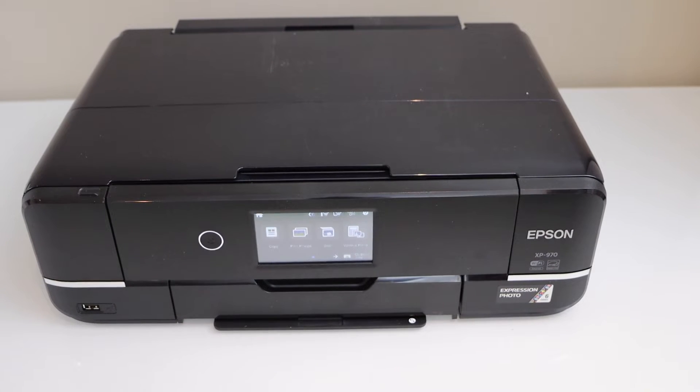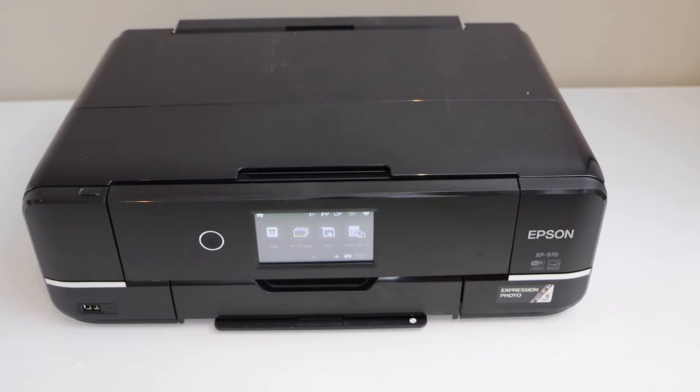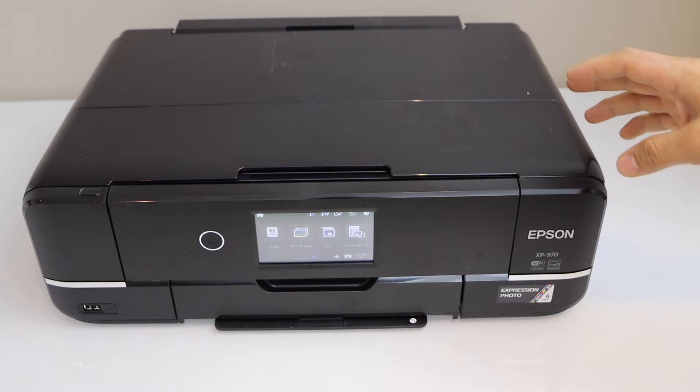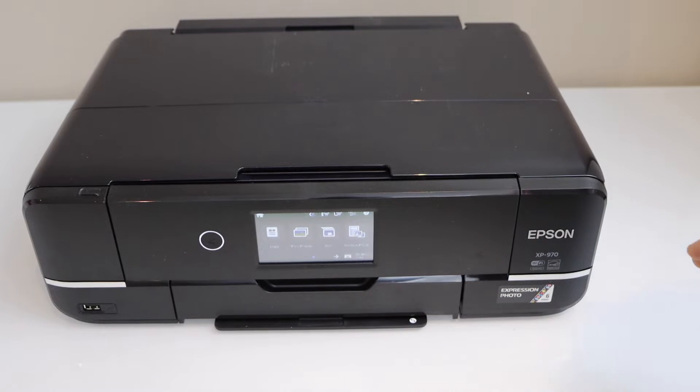In today's video, I am going to show you how to do the printhead cleaning of your Epson XP970 printer.